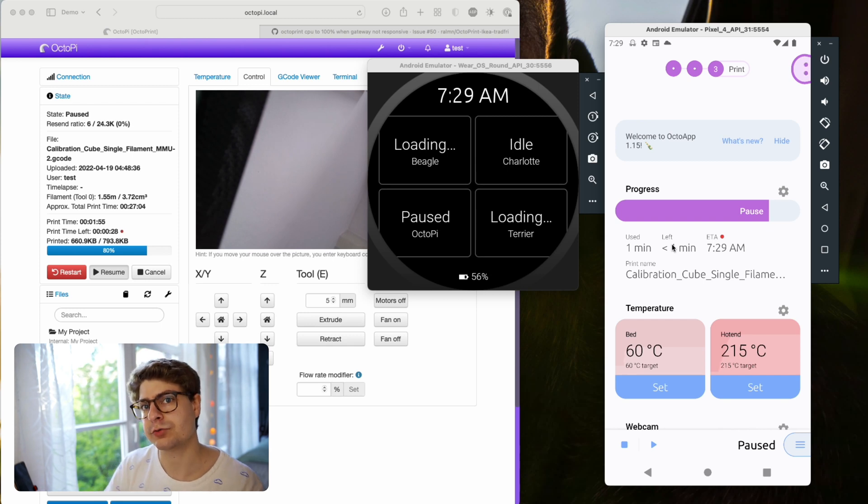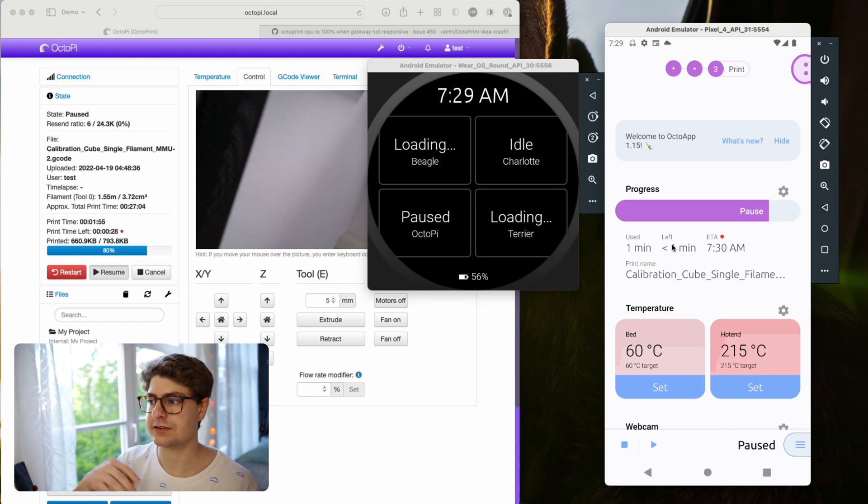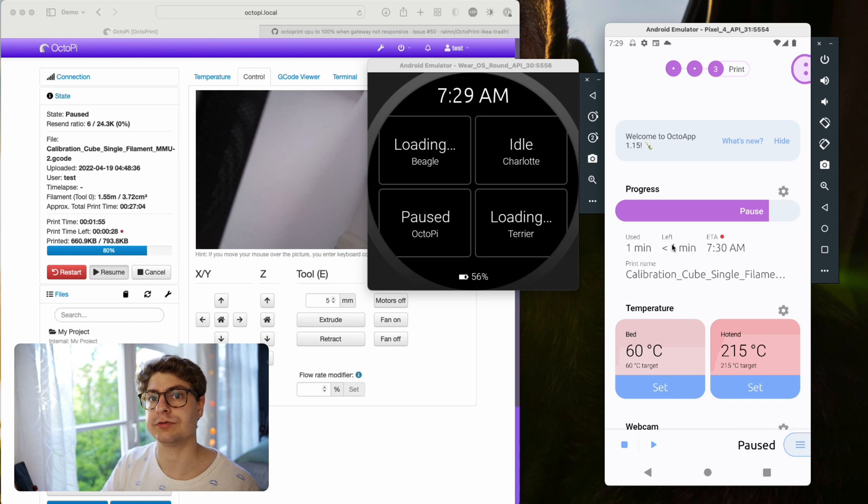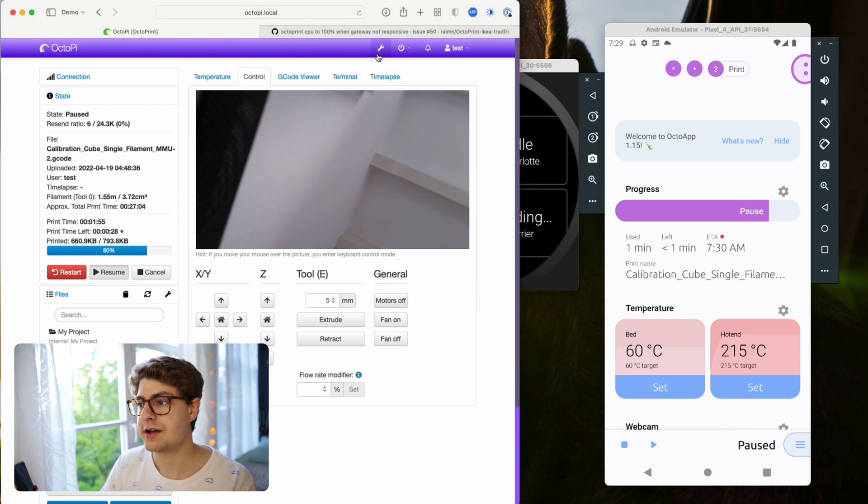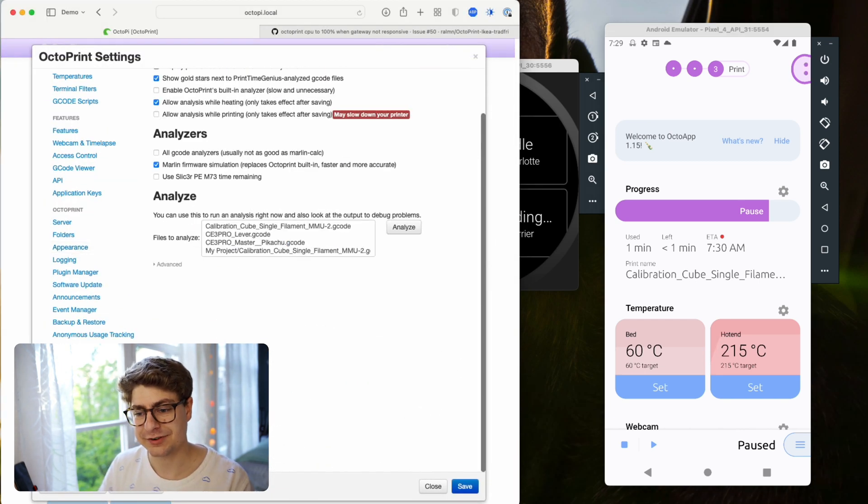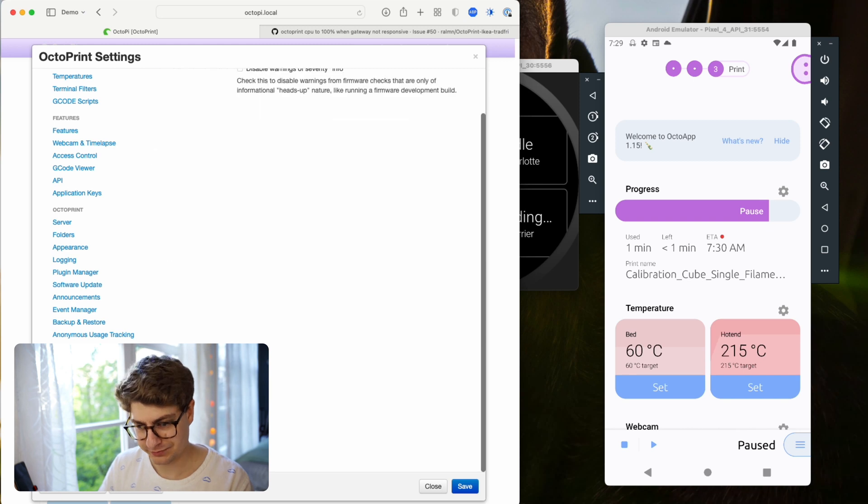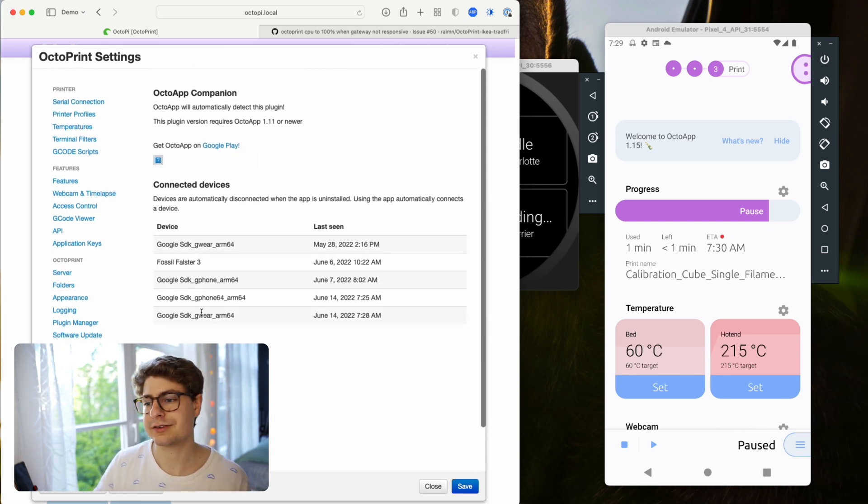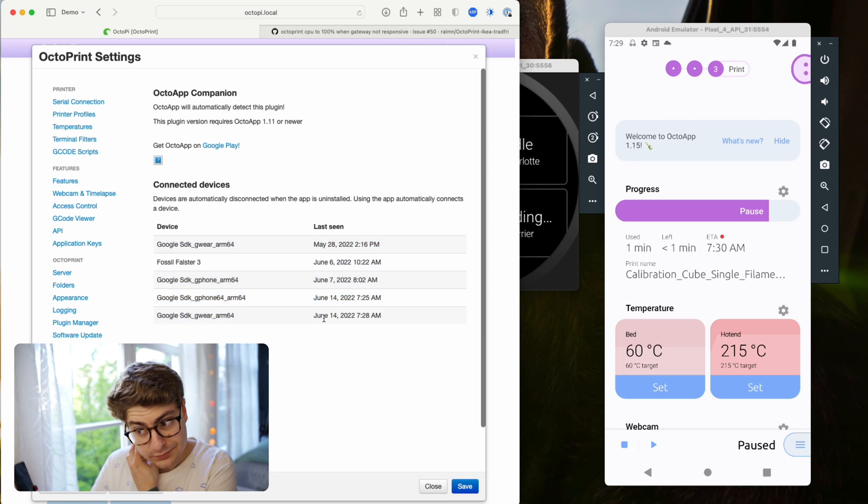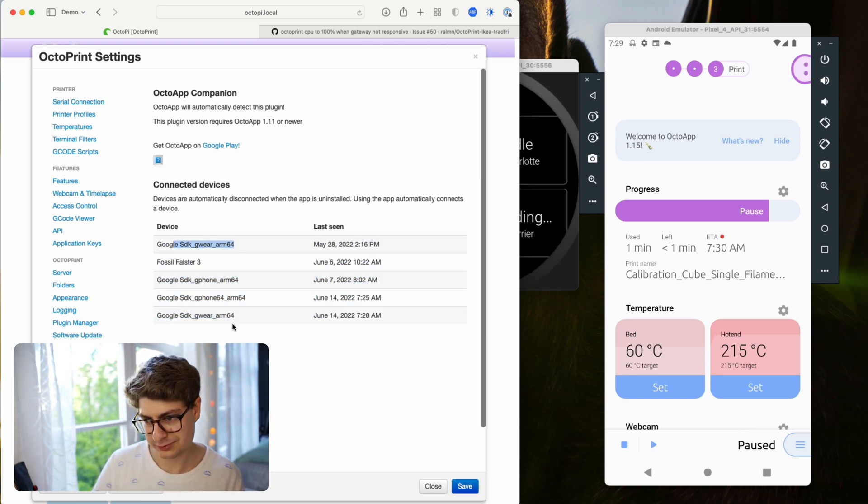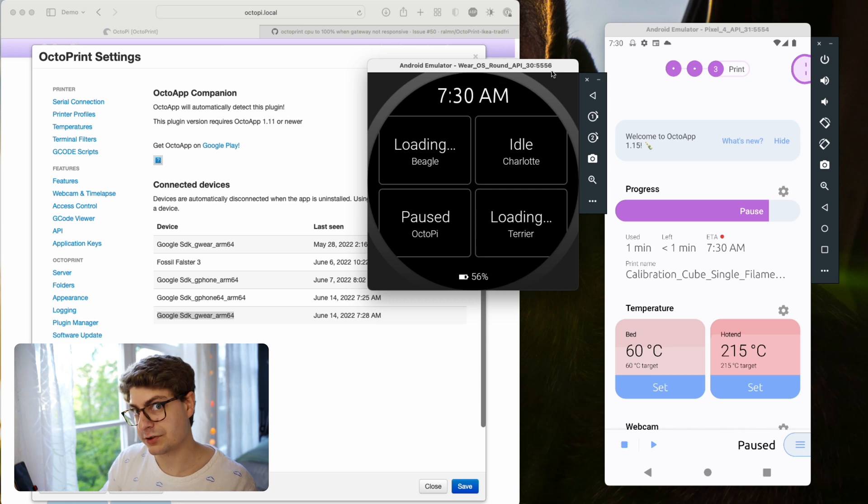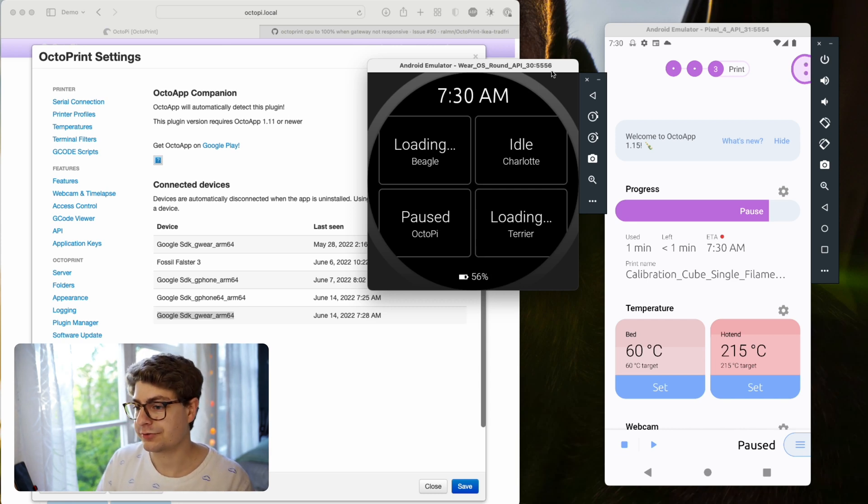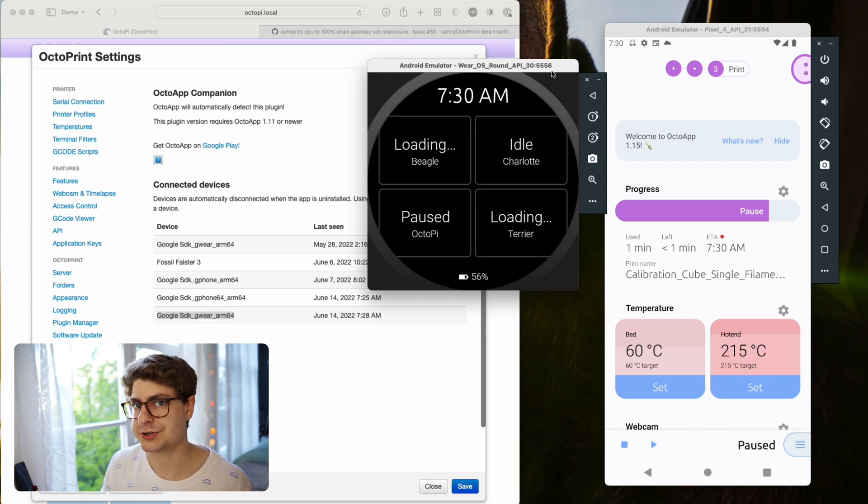For example, if we now resume the print, this will be an event and the watch will refresh instantly using a push notification. This requires the OctoApp companion plugin to be installed on your OctoPrint instance, which is extremely important for the Wear OS app in general. You see that's the companion plugin, and the all connected devices. I guess we are currently on one of those two, almost like this one - that's our watch here. When an event happens, we'll get a push notification which allows it to refresh immediately. So just do yourself a favor - if you use the Wear OS app, just install the companion plugin. It will make many things much quicker.